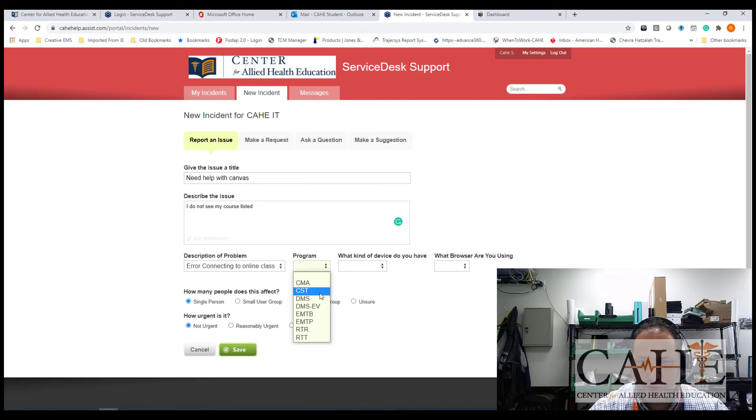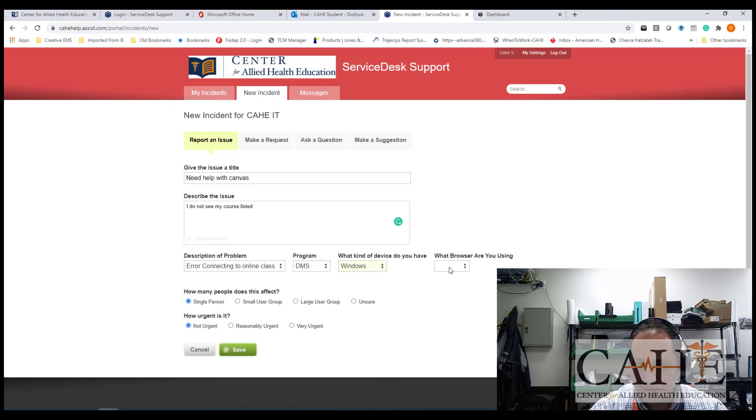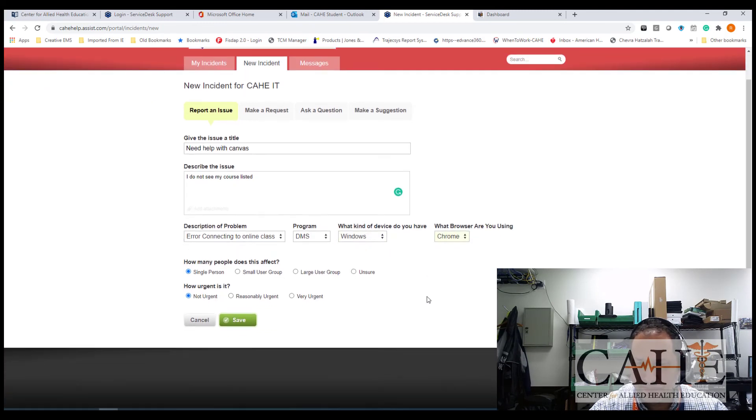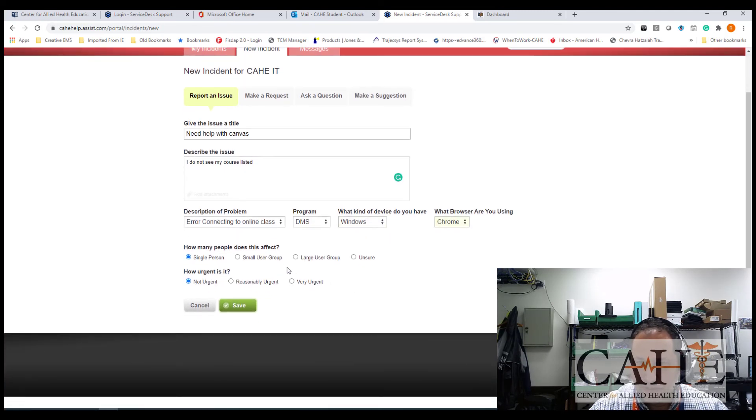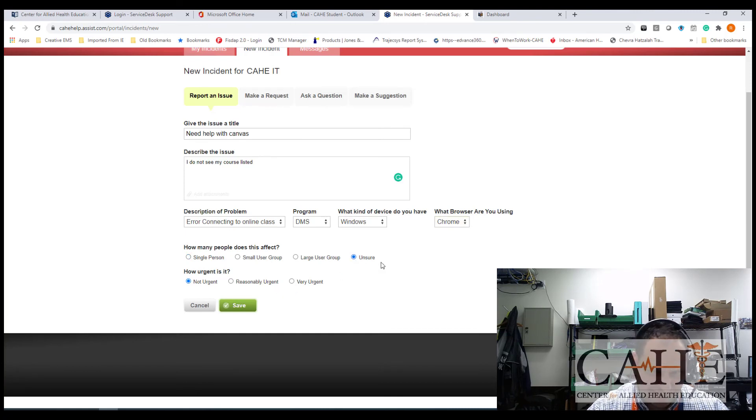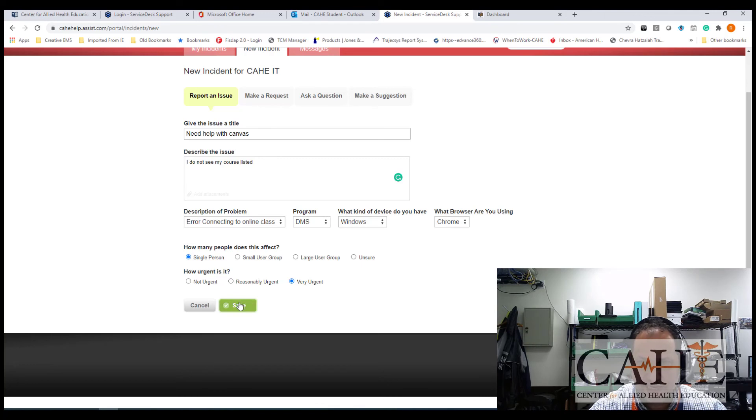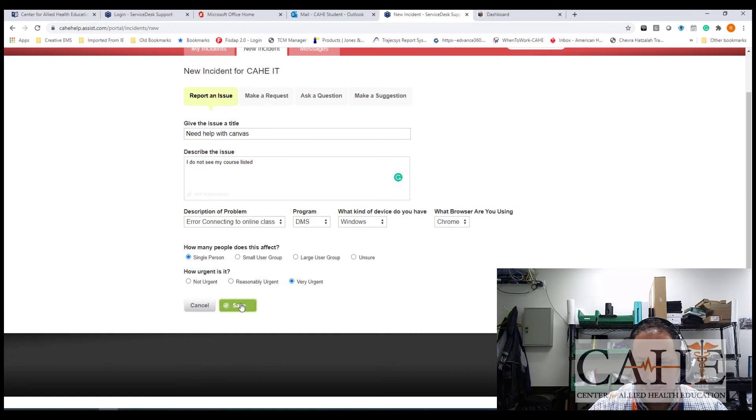What program you're in. What kind of device do you have? What browser are you using? And the other questions are, one is how many people does this affect? I would always pick the default, which is single person. How urgent is it? Let's say it's very urgent because I can't get into class. And I'm going to save the information.